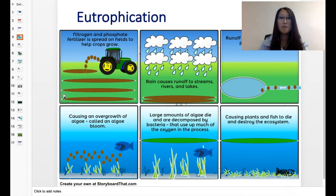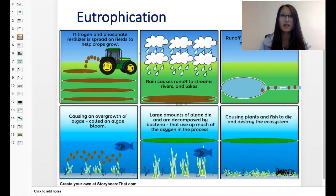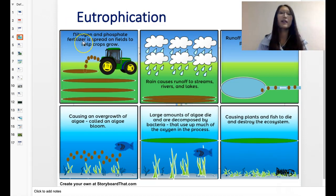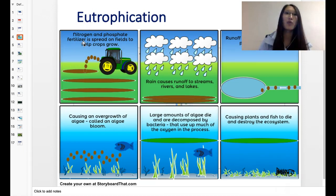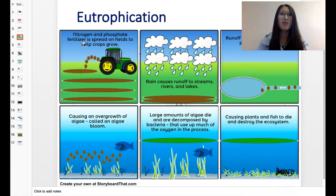Eutrophication is very similar to algae bloom. What you should remember is, first, the cause of eutrophication. The cause is the use of fertilizers. When we overuse fertilizers, we use them to make our plants healthier and get more productivity, but we use too much fertilizer — just like a lot of other things that we do too much.